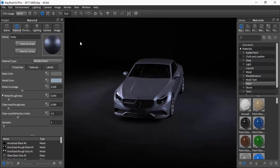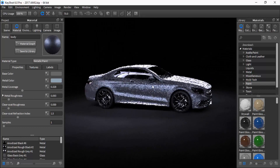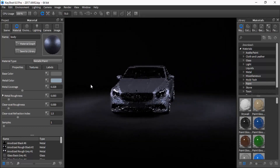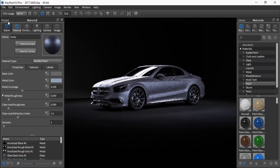So the first thing you're going to want to do is choose your model. As you can see from the screen here, my model's already chosen. I have a Mercedes-Benz AMG 2017. This is within KeyShot — that's the viewport of KeyShot there — and yes, this vehicle does look fantastic.